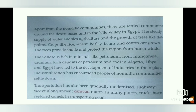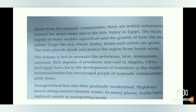Trees are found in the Nile Valley in Egypt, and the crops grown are rice, wheat, barley, beans and cotton. The trees provide shade and protect the region from harsh winds. Sahara is also rich in minerals like petroleum, iron, manganese and uranium. Rich deposits of petroleum and coal in Algeria, Libya and Egypt have led to the development of industries in the region. Industrialization has encouraged people of nomadic communities to settle down — nomads are people who move from one place to another, but because of industrialization they started settling down. Transportation has also been gradually modernized; highways weave along ancient caravan routes, and in many places trucks have replaced camels in transporting goods.